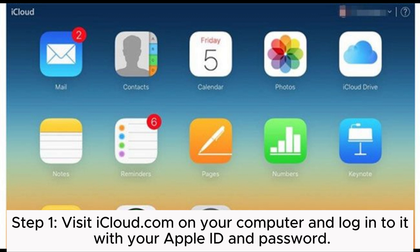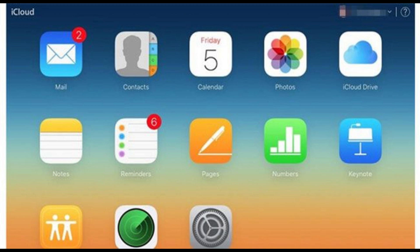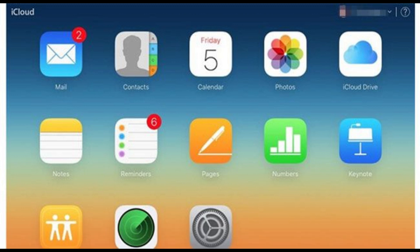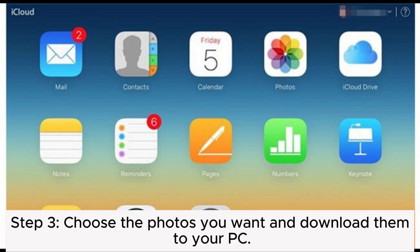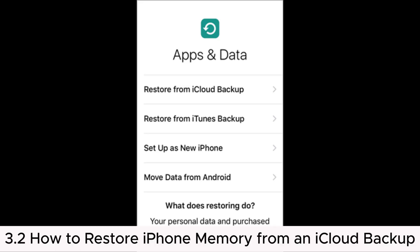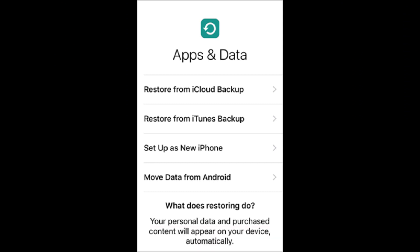Step 2: Select the data type you want — for example, Photos. Step 3: Choose the photos you want and download them to your PC. 3.2: How to restore iPhone memory from an iCloud backup.